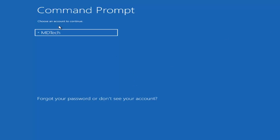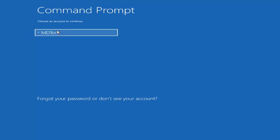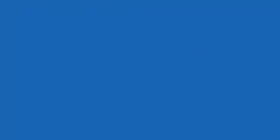Select your user account. If you have a password on your account, you might have to enter it here. Otherwise, if you don't have an account password, just leave it blank and select Continue.